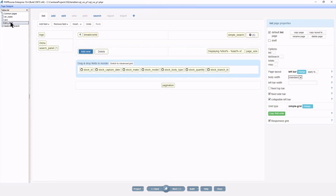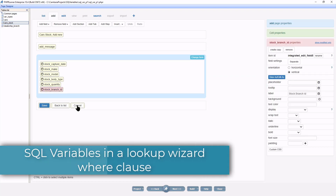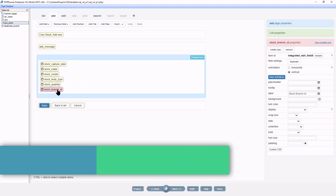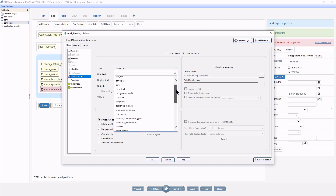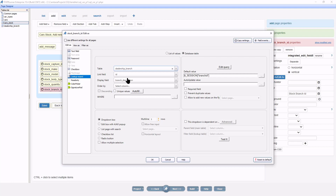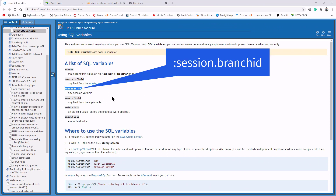We are now ready to start working with SQL variables. At the page designer I am now on the add page of the car's stock table. Double click the stock branch ID field and select a lookup wizard from the edit as tab. The table I will use is going to be dealership_branch I created a few moments ago. The link field will be the ID and the display field will be the branch description. I want to filter on the session variable which contains any of the two branch IDs, and to do that I will need the session.key SQL variable.